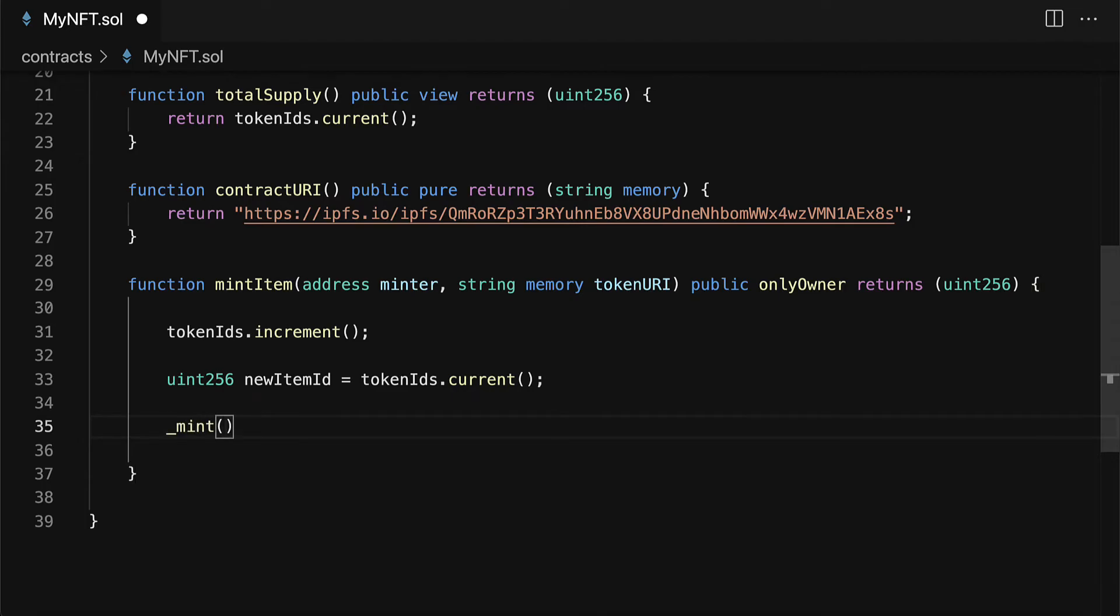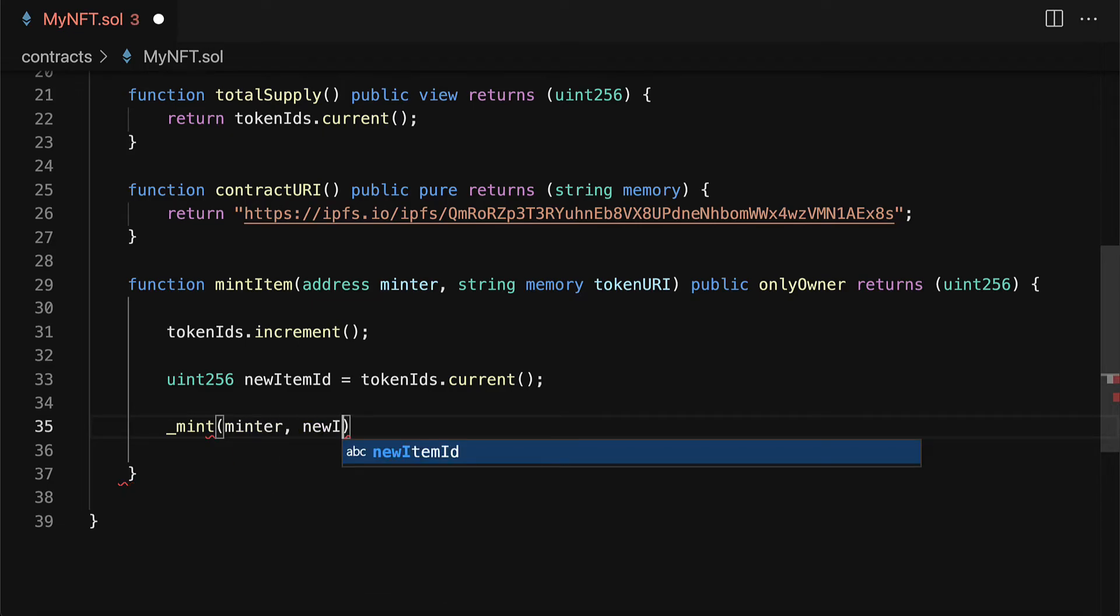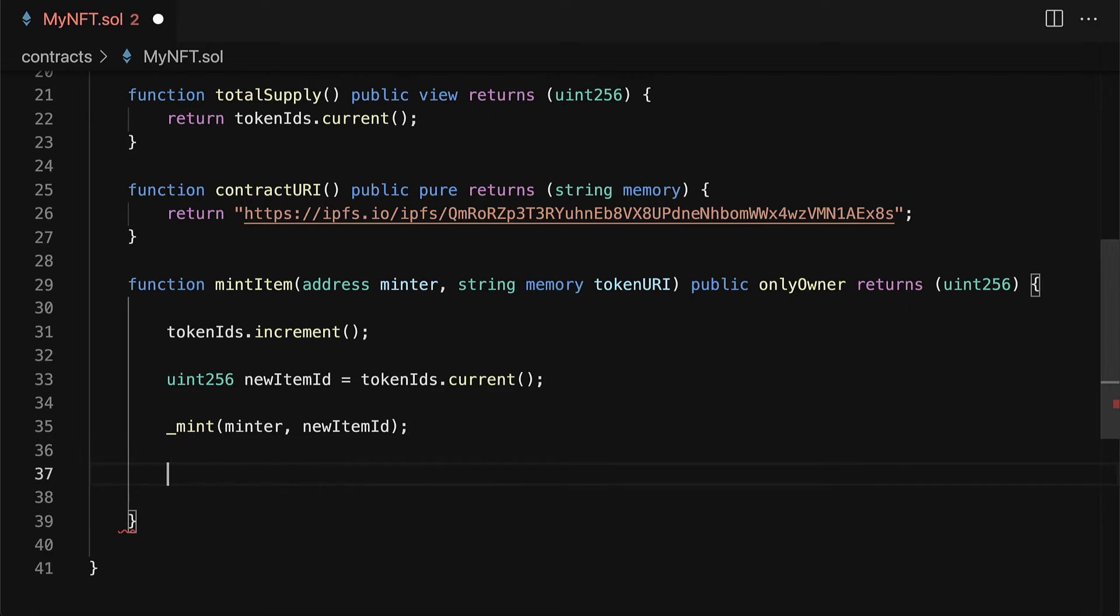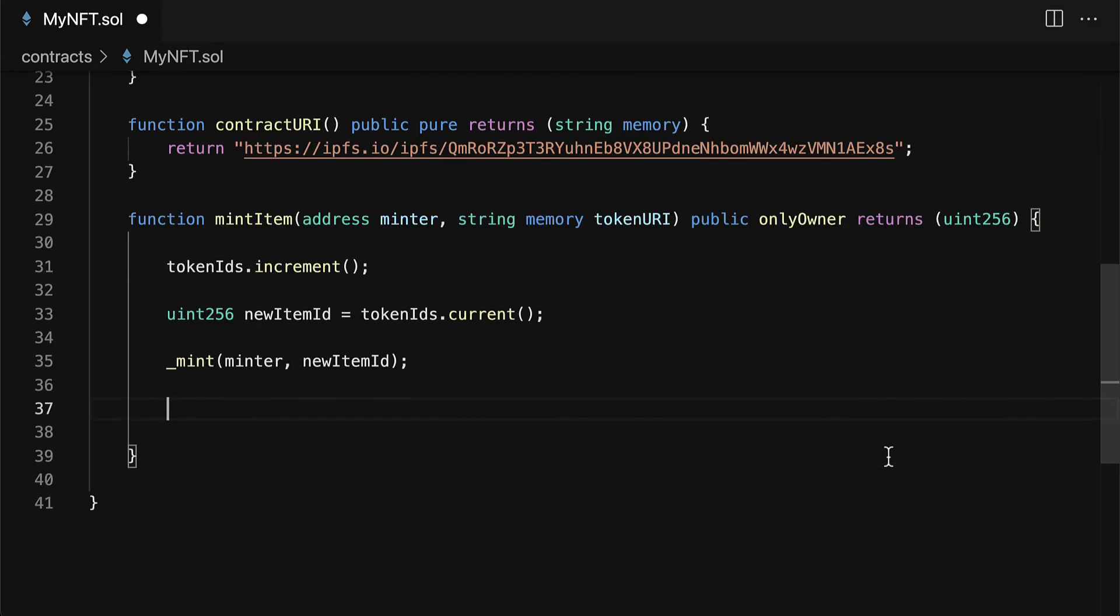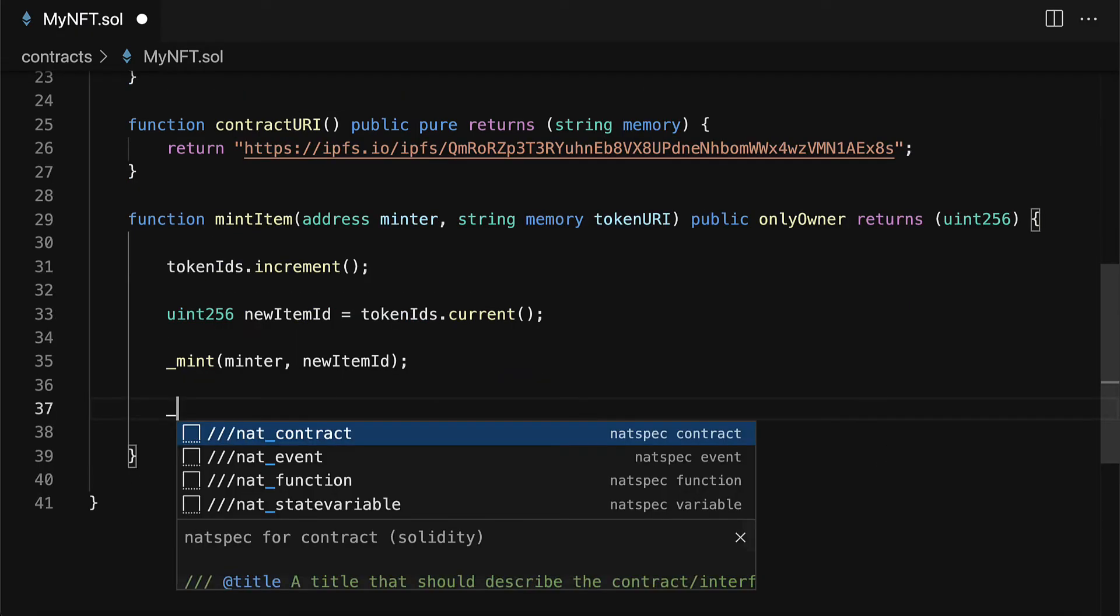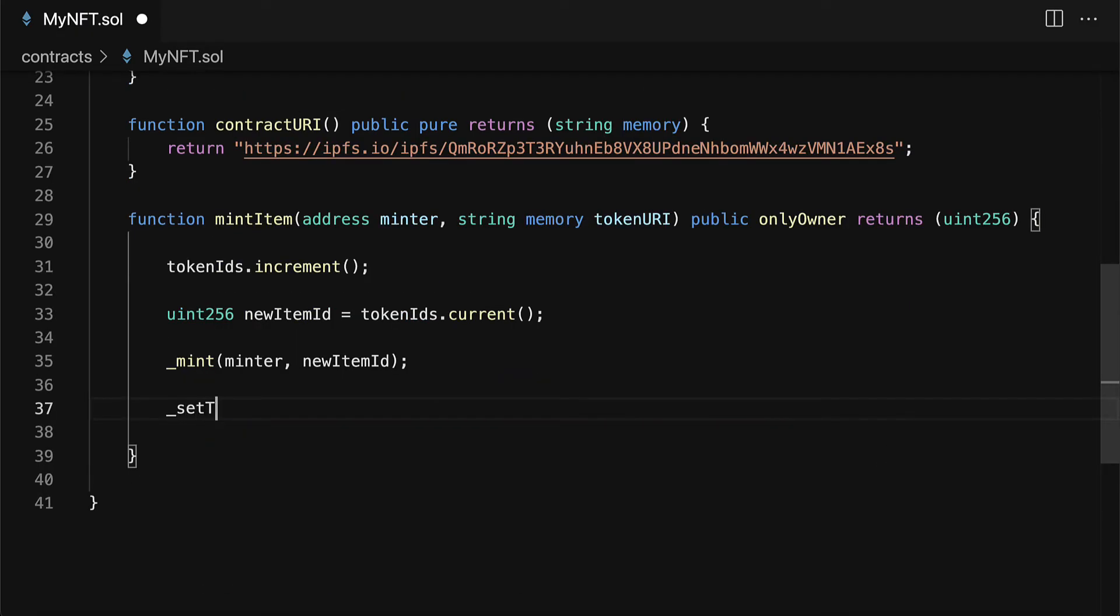Then we can call underscore mint which comes from our parent contract which requires the minter as well as the ID for the minting. We can also call set token URI.